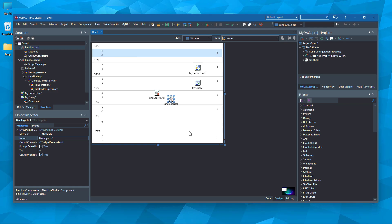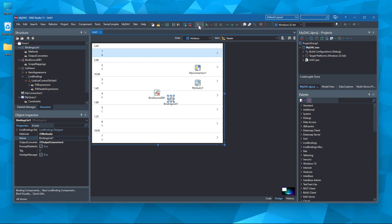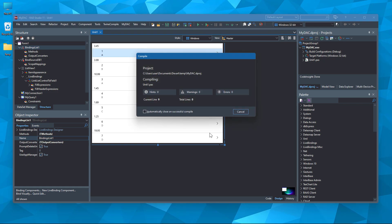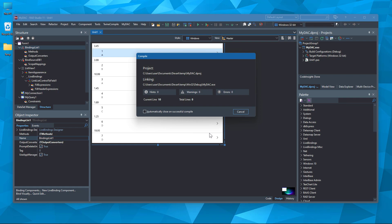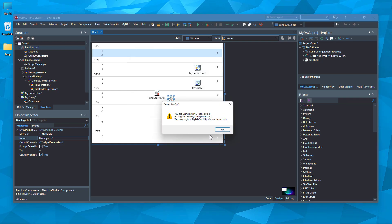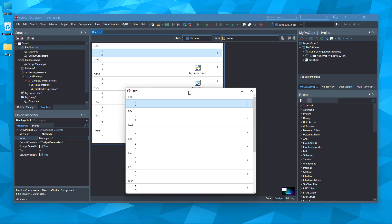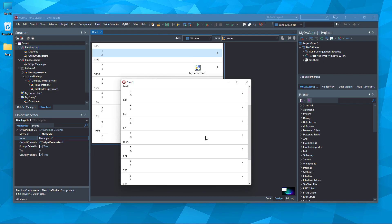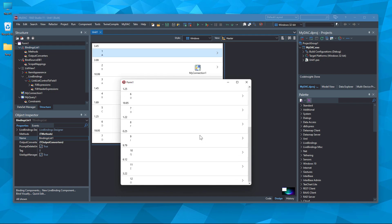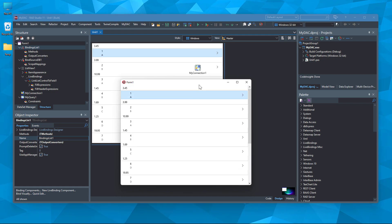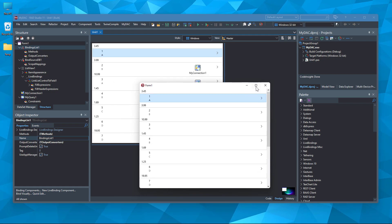Now, let's save and build our project. Well, this is our final app where we have connected to the MySQL database and used live bindings to bind the data source to list view without writing any line of code.